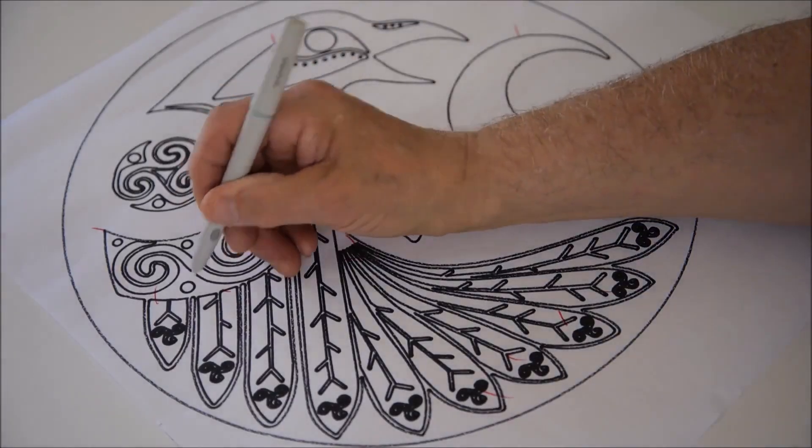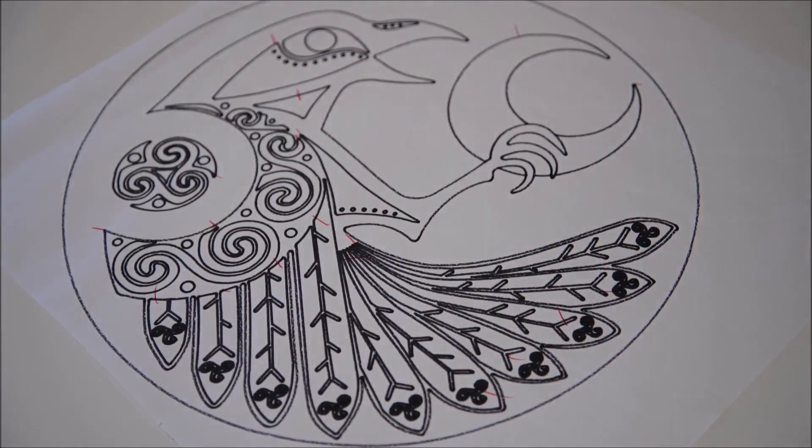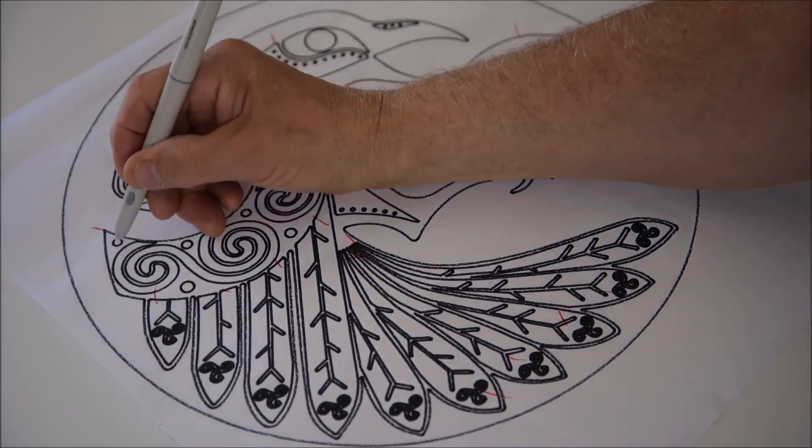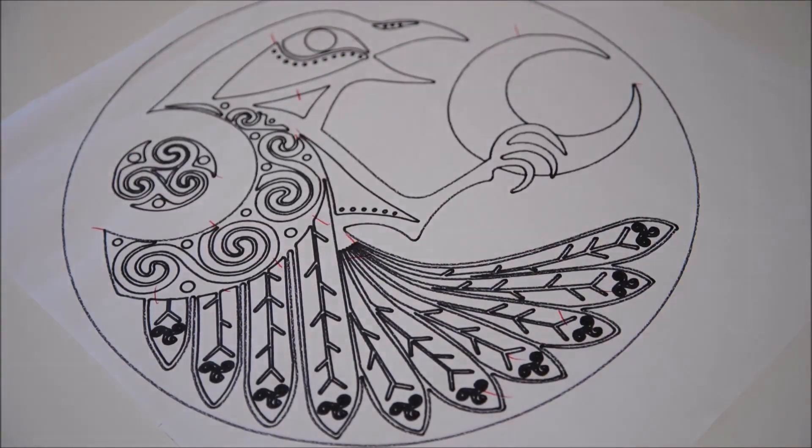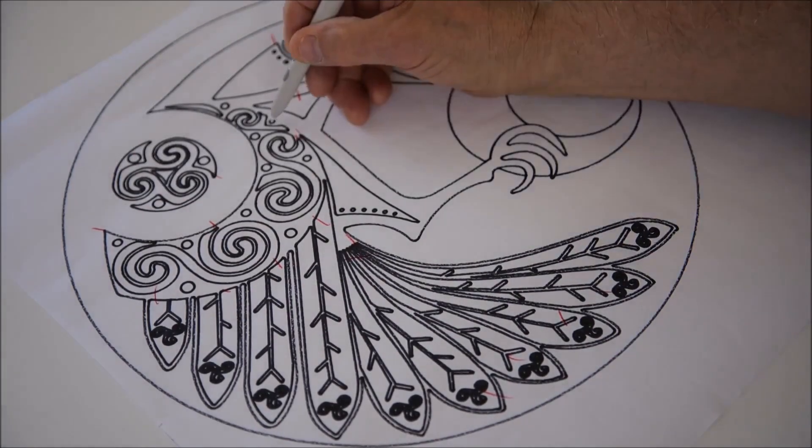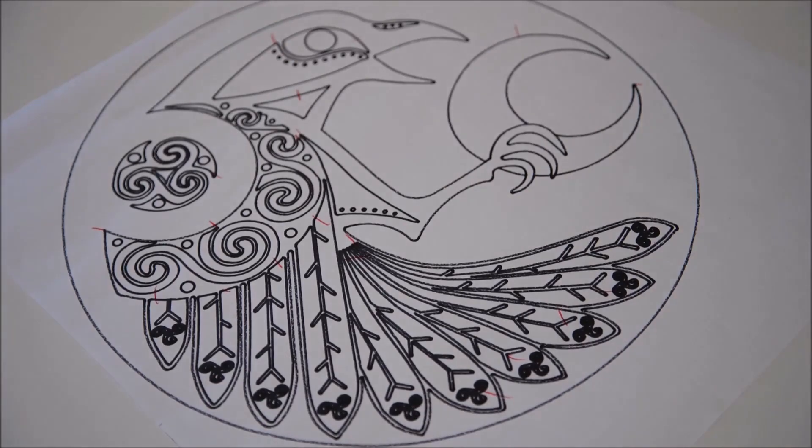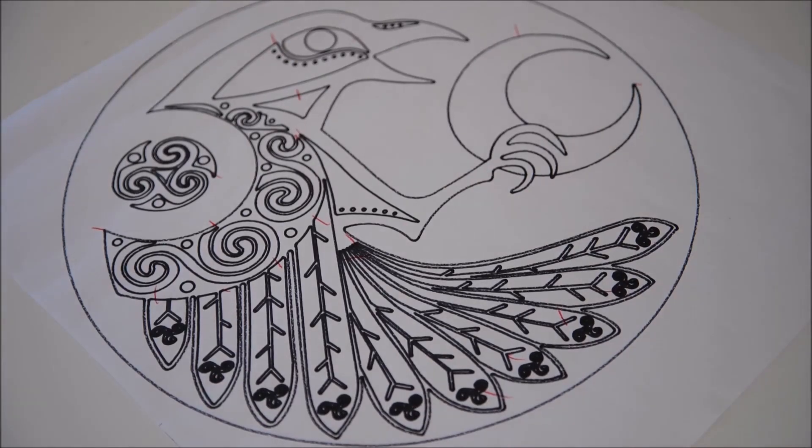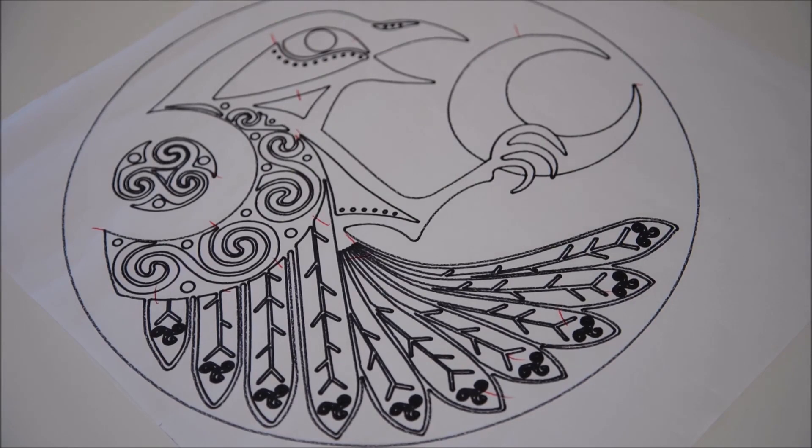Again, you can see I'm using the circle command for those small circles. It's far quicker to use the circle command for any circles. Because you're only touching three spots and then the computer echoes back the diameter so you can check it to make sure it's okay.